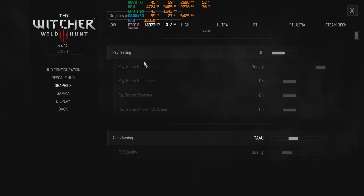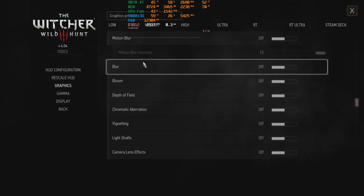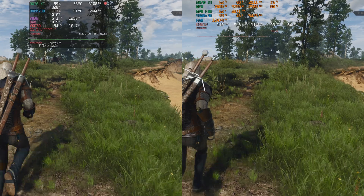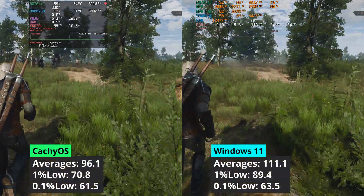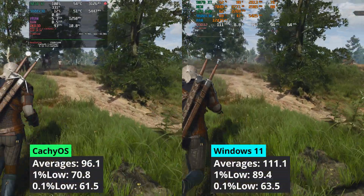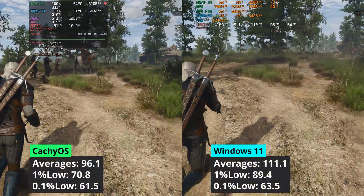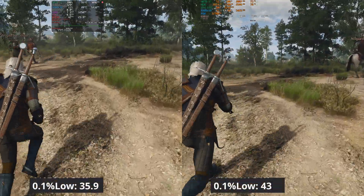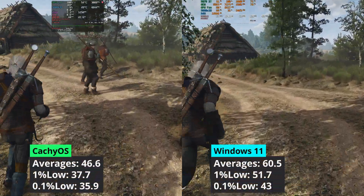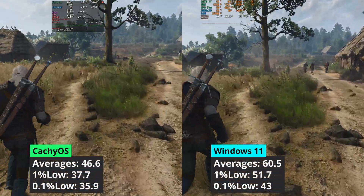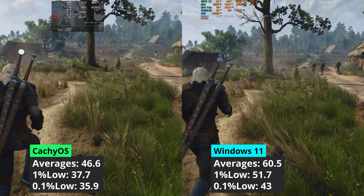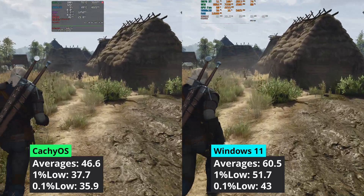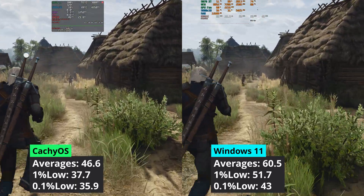The last game in this side-by-side raster section is Witcher 3. At 1440p, Windows 11 has a clear advantage in both averages and 1% low values. When increasing the resolution to 4K, the gap has widened with Windows 11 delivering better 1% low values than the average framerate that CacheOS managed to achieve.